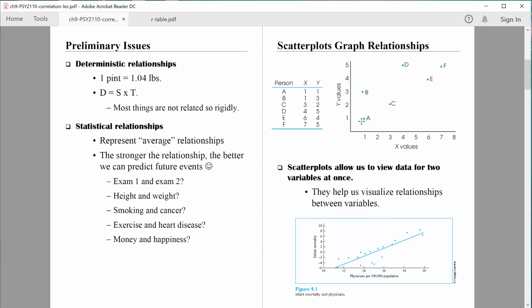So you can see that first person is plotted right here in the two-dimensional space. Person B had a one on quiz one, a three on quiz two — that person would be right here. Person C a three on quiz one, a two on quiz two — that person's right here. Person D a four on quiz one, a five on quiz two — that person's right here. Do you see how there's a trend that's starting to emerge? Person E a six on quiz one, a four on quiz two, and person F seven and five.